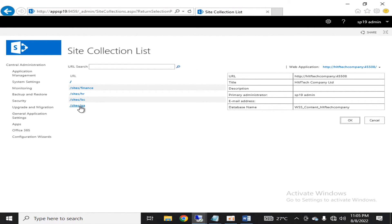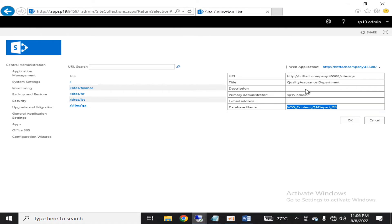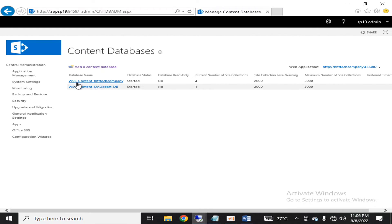The new site collection has been created. Click OK. If I go to 'View All Site Collections', clicking on the previous site collections shows the old database, but clicking on the new site collection we just created shows it has been created on the new database. I can also go into 'Manage Content Database' for the recently created database — it now shows one site collection. Remember: regardless of the 5,000 site collection limit, only create site collections with a data size limit of 100 GB or maximum 200 GB per content database to avoid delayed responses.